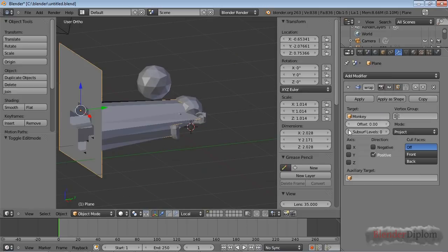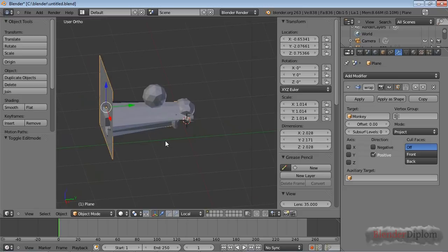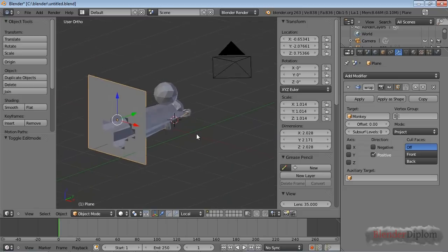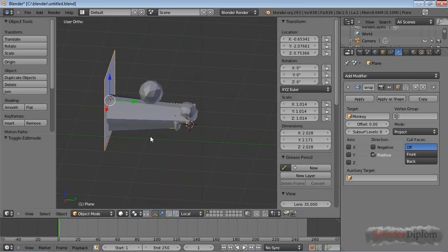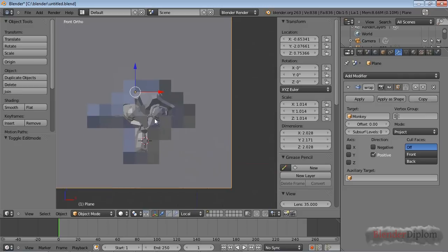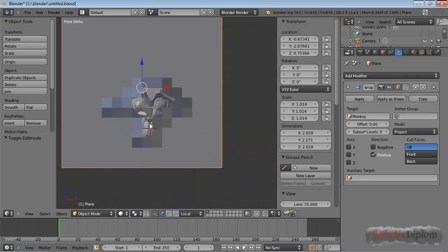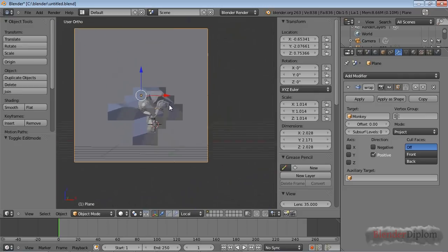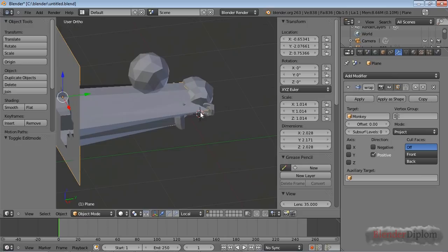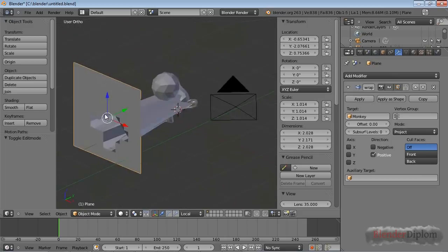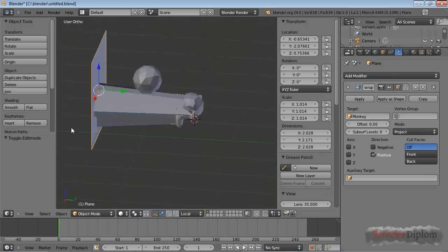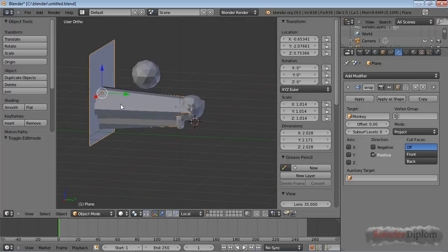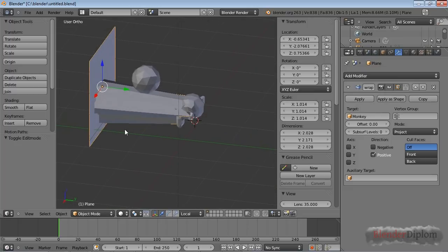So Shrinkwrap modifier tries to wrap it as tight around the monkey as possible. And that's going to change if I choose Project. Project has a couple of other options. First of all, you can see that only where there is a face of the monkey available, and by available I mean pointing directly at the plane, only those faces will be drawn towards the monkey.